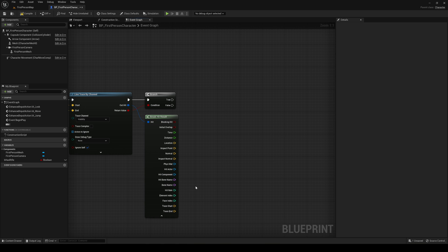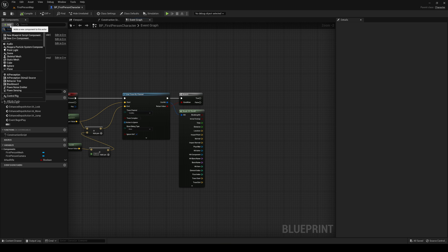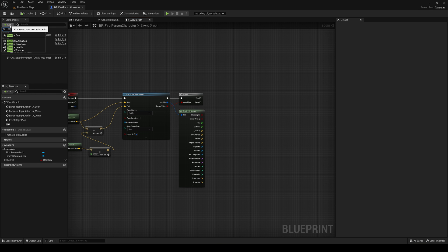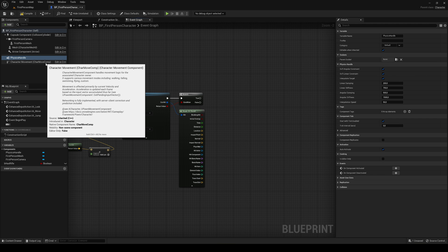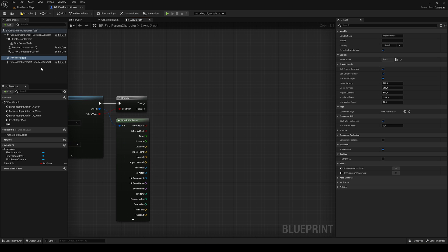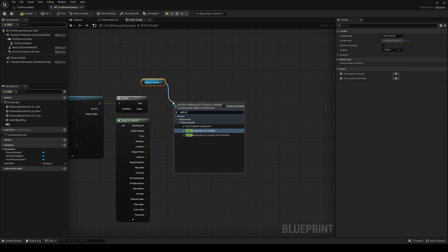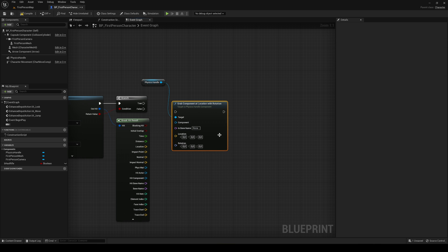The next thing is to add a component to our character blueprint that will enable us to grab objects and move them around. Go up here and type Physics Handle, press Enter, and leave it as is. Now create a physics handle reference and then call Grab Component at Location with Rotation.